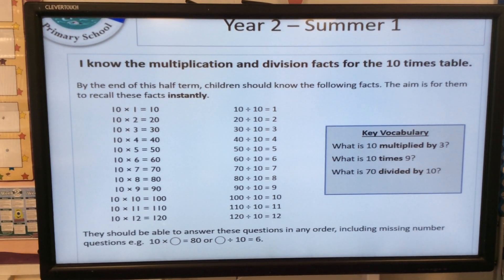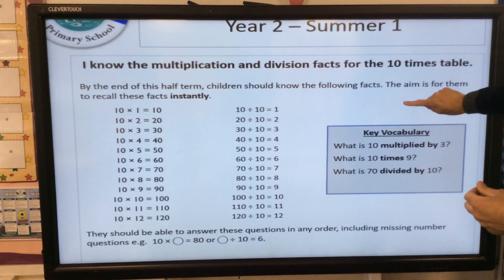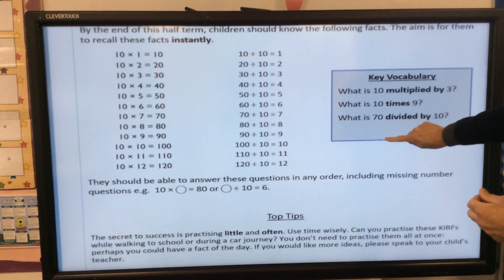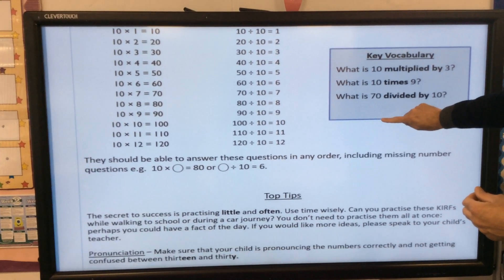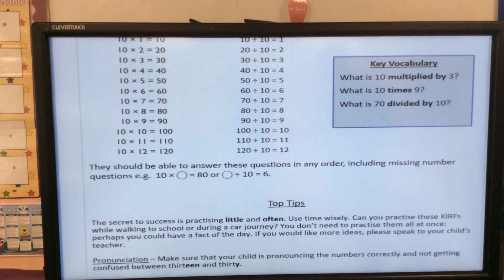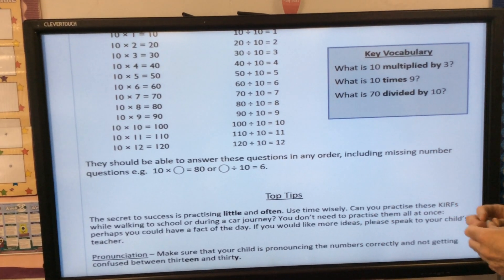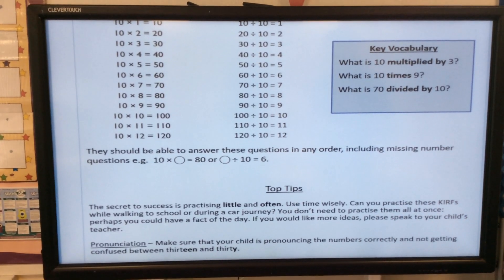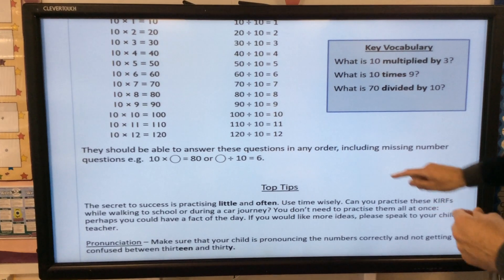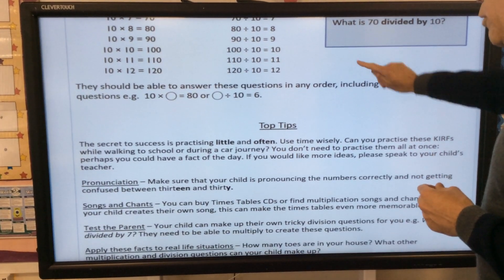What is 70 divided by 10? — so the key vocabulary is 'divided by'. They should be able to answer these sorts of questions in any order, including missing number questions. An example of that is: 10 times the missing number is equal to 80, or something divided by 10 is equal to 6.